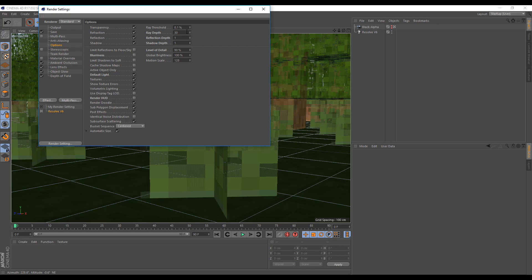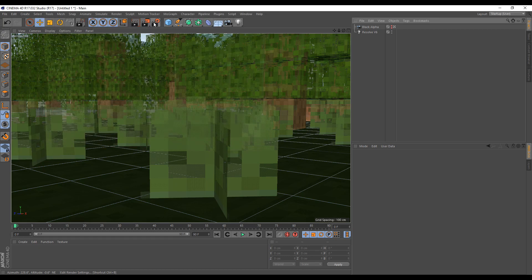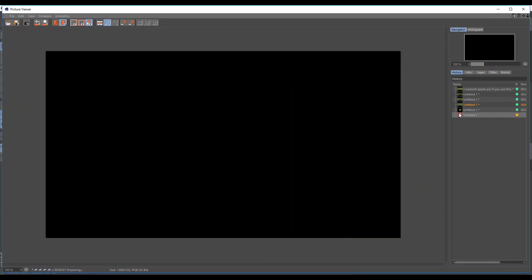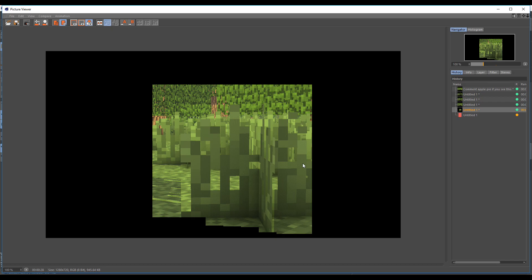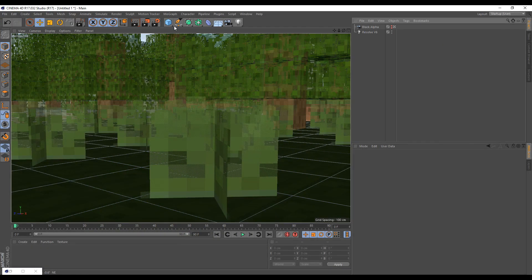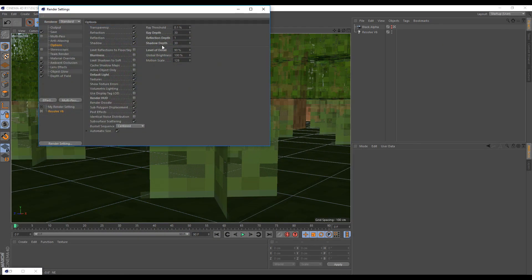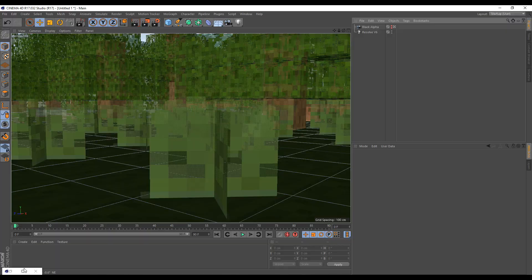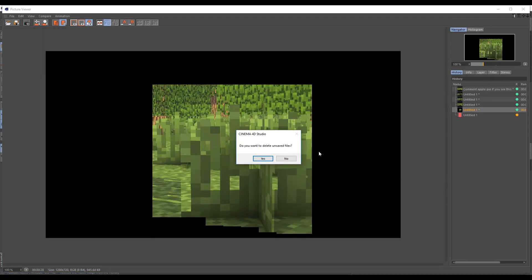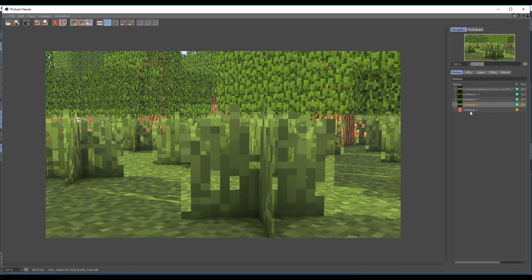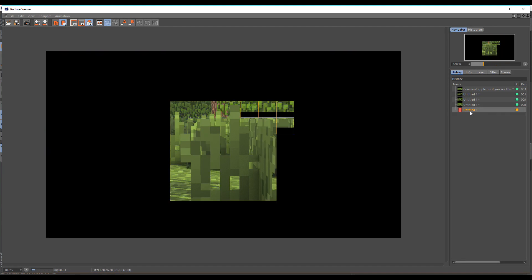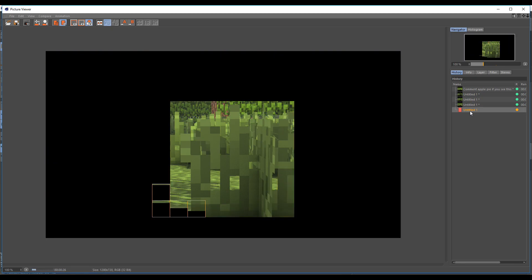You should probably leave shadow depth the same as ray depth — so set it to 30 on both of them, because it'll handle the same number of blocks. Now if we render — I realized I had accidentally changed reflection depth, which was the wrong one, so let's fix that. Now you can see the difference on the grass: there's now a shadow on it, which is much better, and it doesn't have the halo anymore.